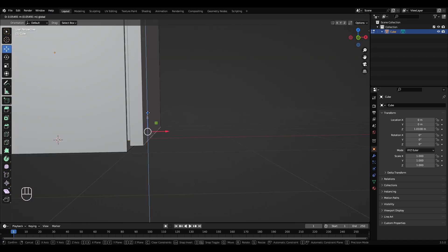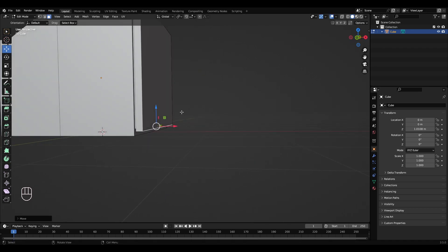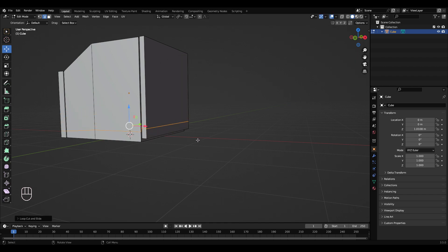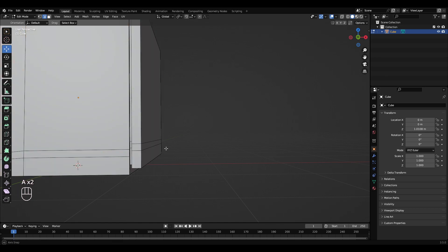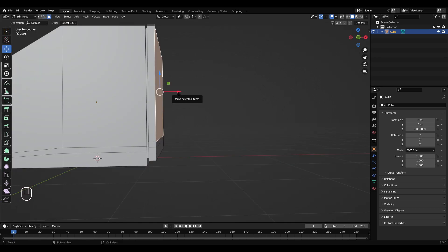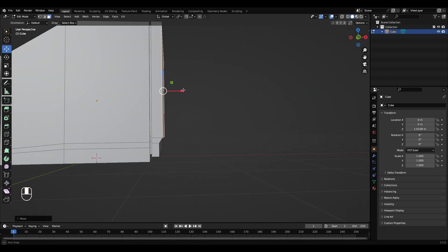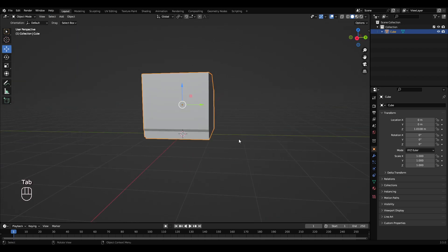Move this up a little bit. Ctrl R, get a loop cut, bring that down here. Ctrl R, get another loop cut, put that about there. Select this top face and bring that out a bit, so you have this little indent kind of area.